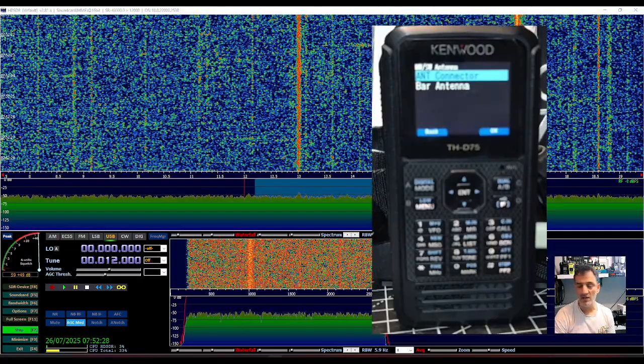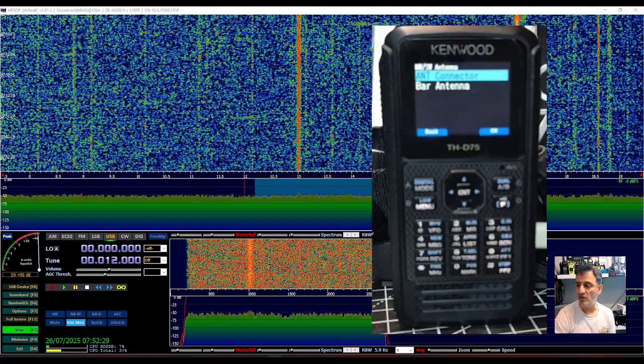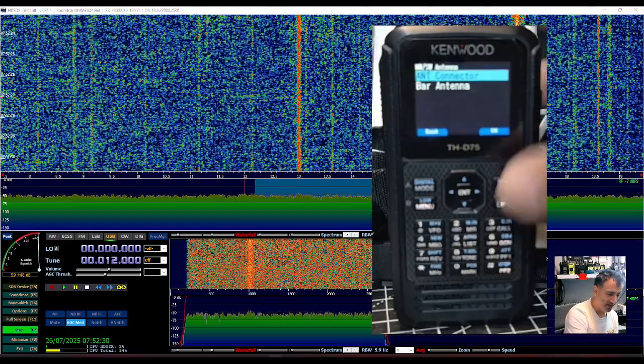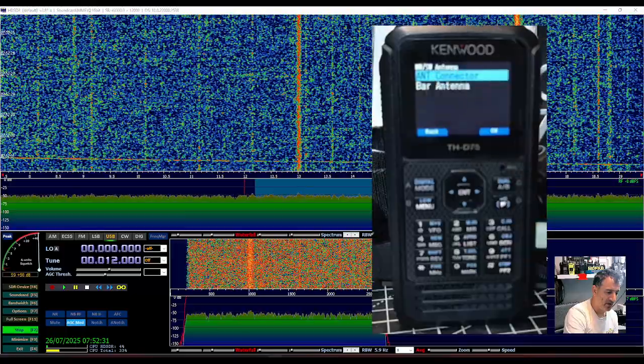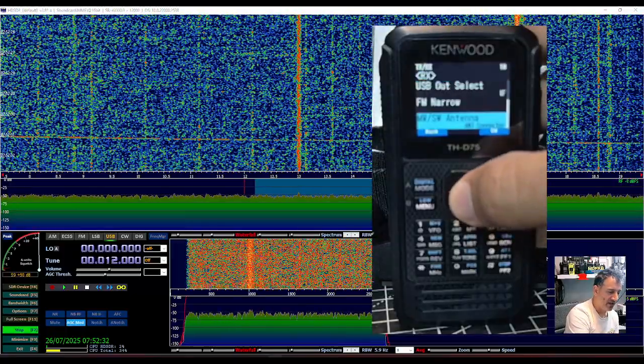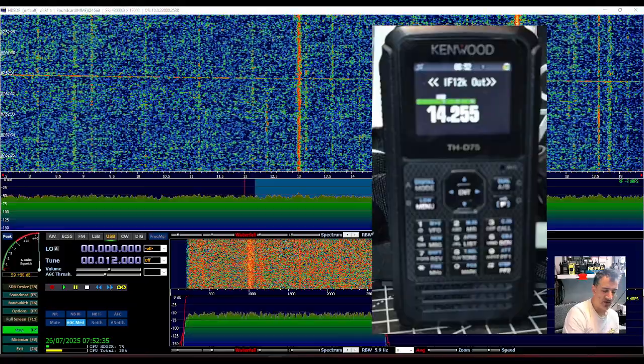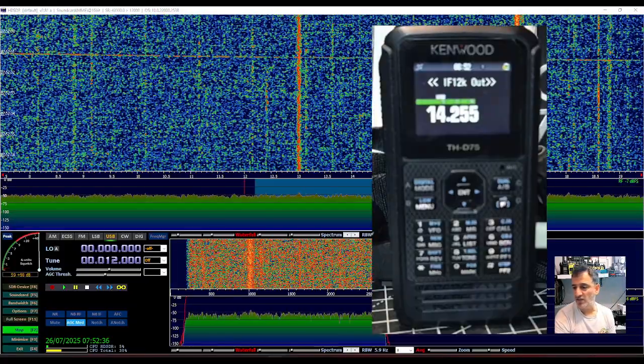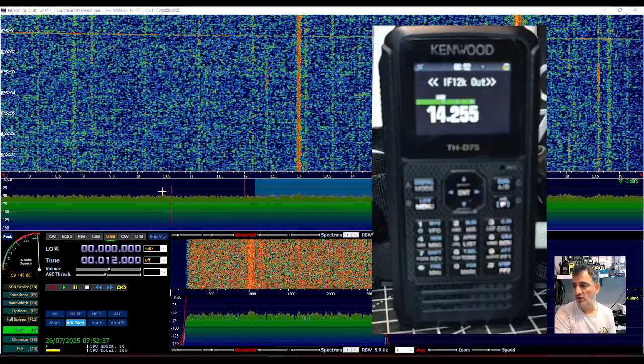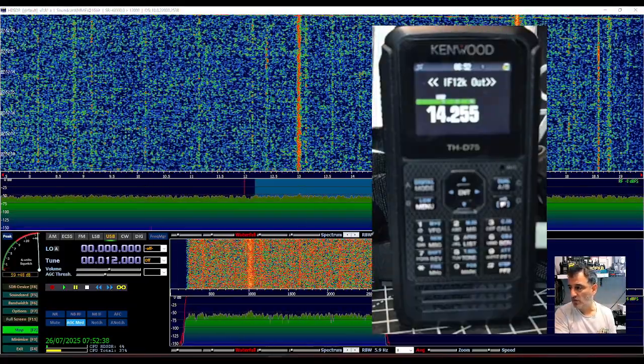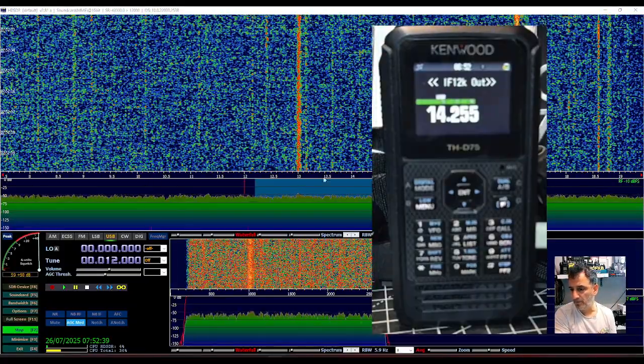You want to select antenna connector because I don't think that using the internal antenna is going to be very good on the HF band. So antenna connector and select, and then just go menu. So you're now receiving and sending your signals to the software.